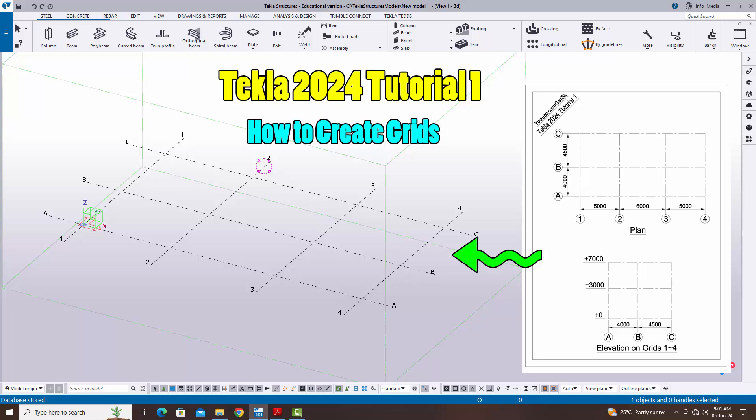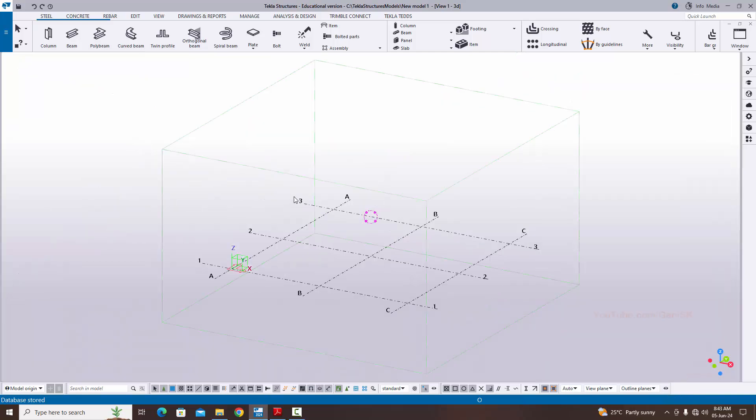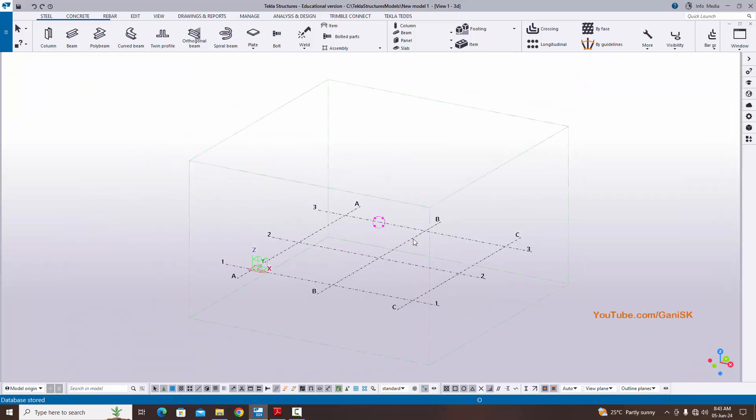Welcome to Ganesh K YouTube channel. In this tutorial I'm going to explain how to create grids in Tekla Structures 2024 version with a PDF example. I will provide the PDF example link in the description — please download and practice along with this video. Let's start by opening Tekla Structures in the Indian environment.